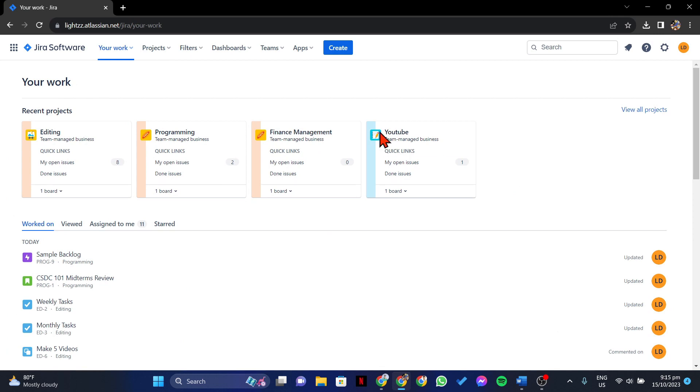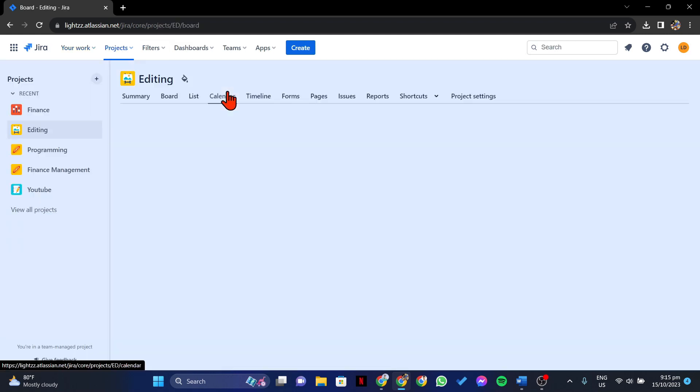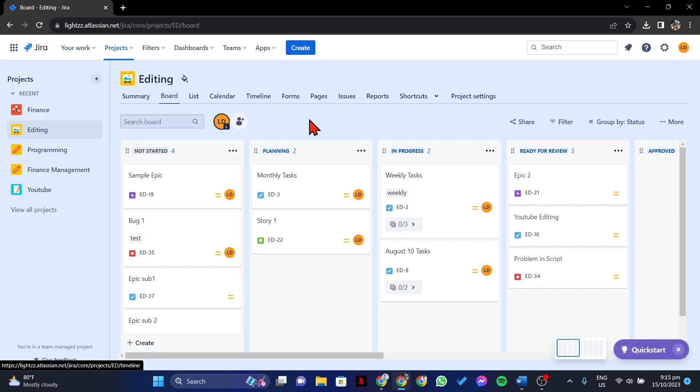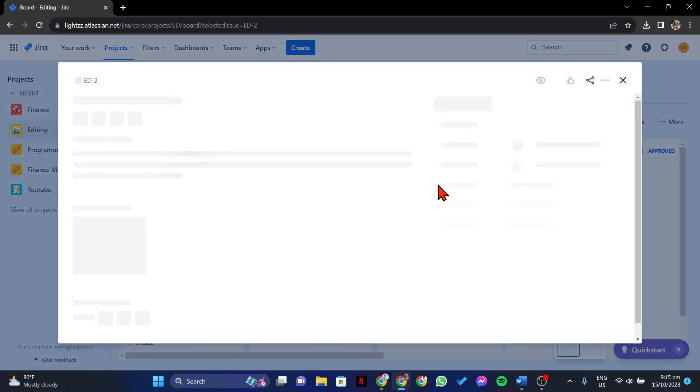You can do this by clicking on the Project tab, and in this menu, select the project where the issue that you want to use is located. In this page, locate the issue and click on its name to view its details.